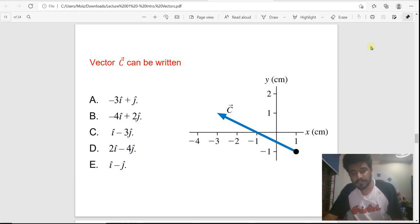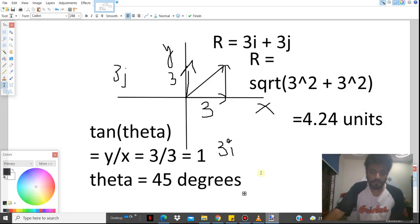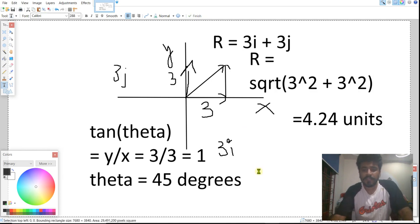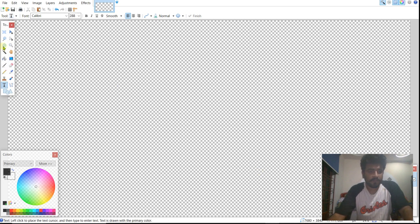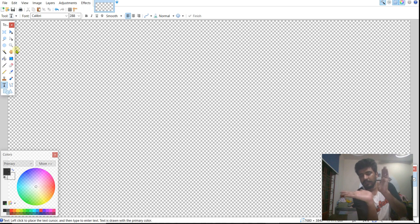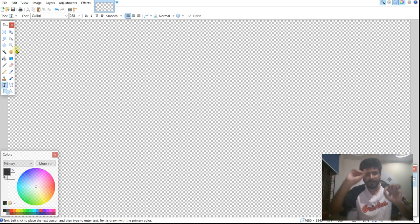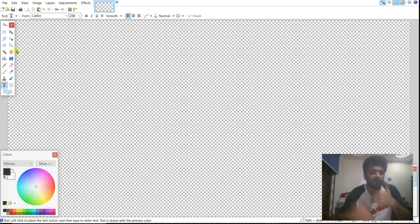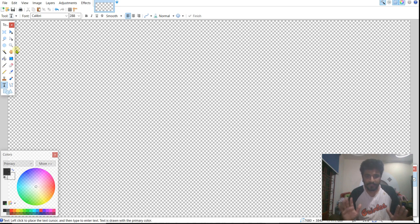In the first video we learned about vector components — we had one vector in the horizontal direction and one in the vertical direction, added them, and got the resultant vector in the middle. Now we'll take a vector in any direction and resolve it into its components — showing how that vector was actually created.